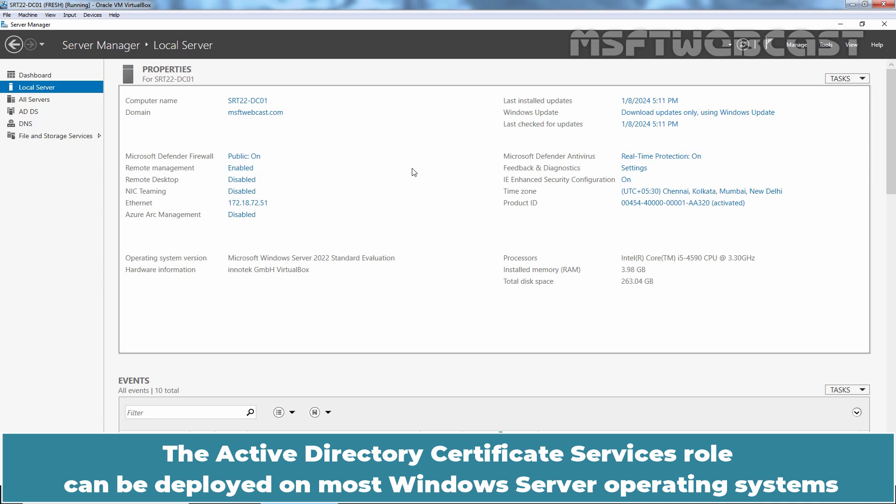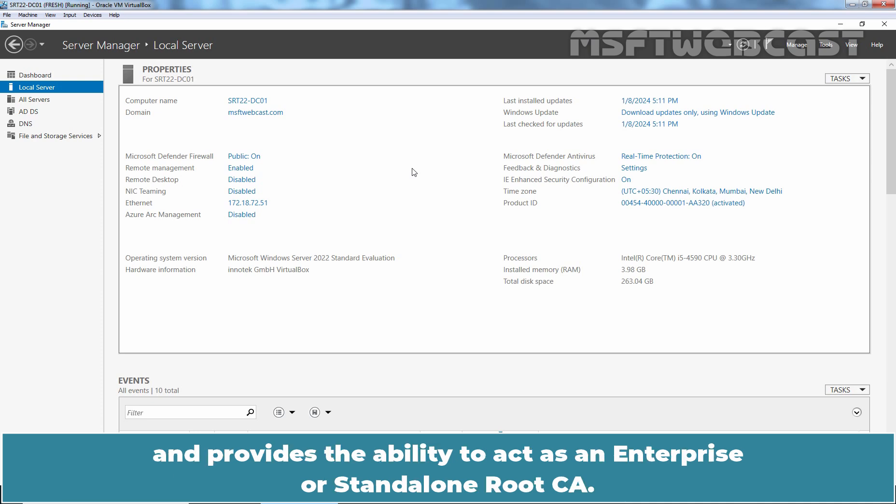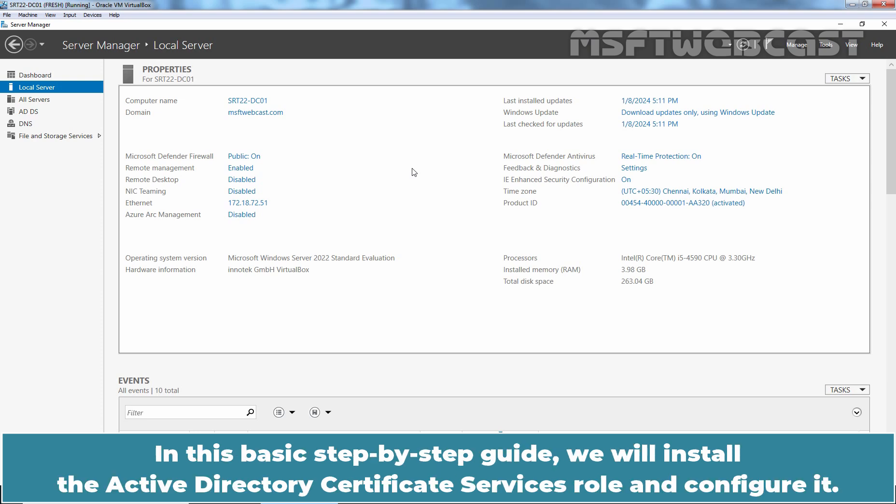The Active Directory Certificate Services role can be deployed on most Windows Server operating systems and provides the ability to act as an enterprise or standalone Root CA. In this basic step-by-step guide, we will install the Active Directory Certificate Services role and configure it.